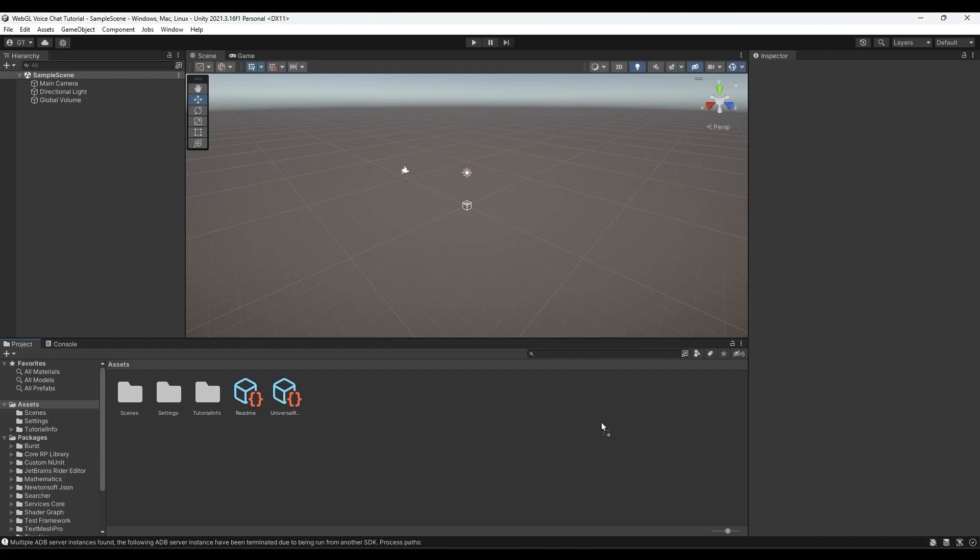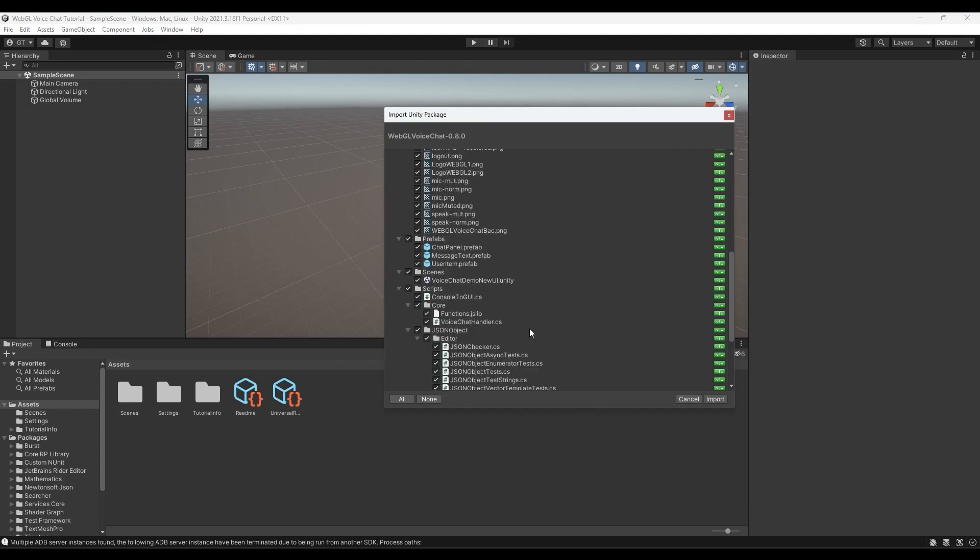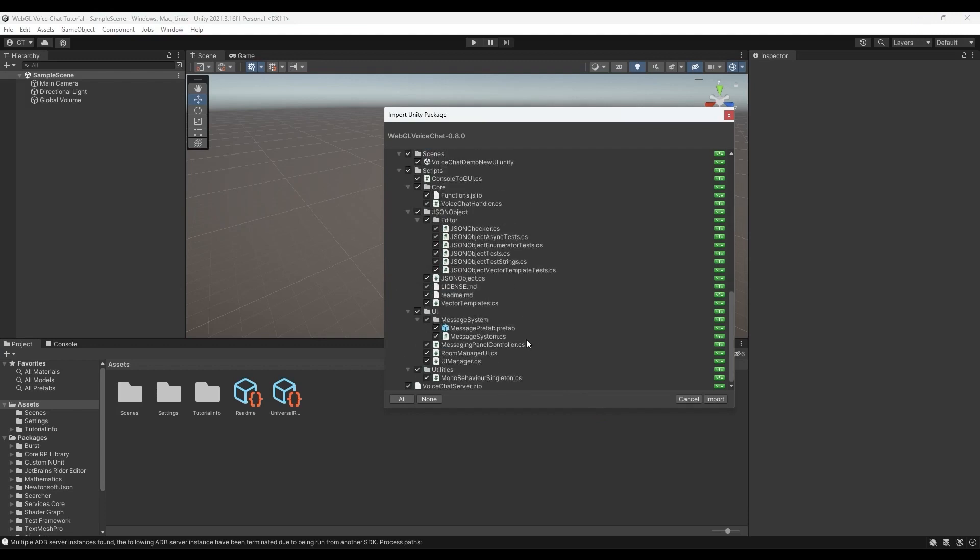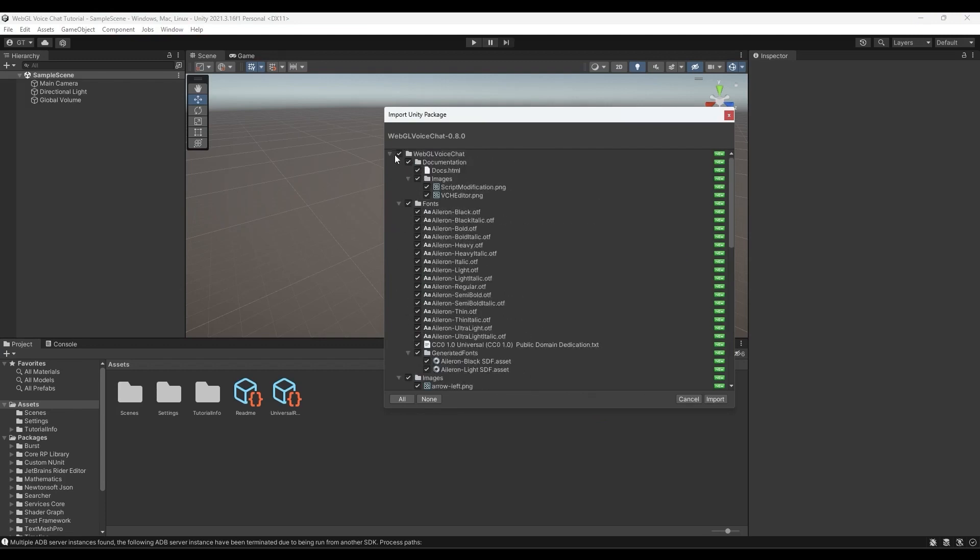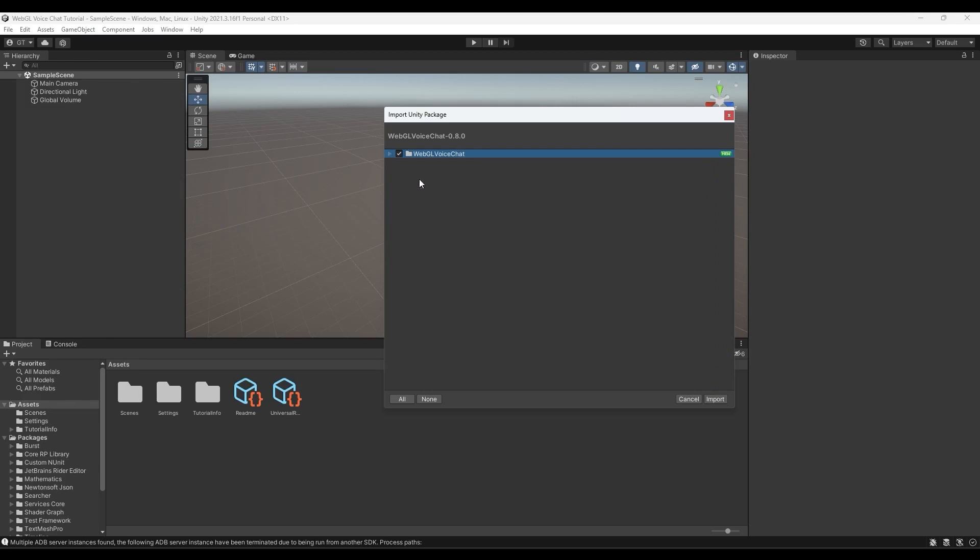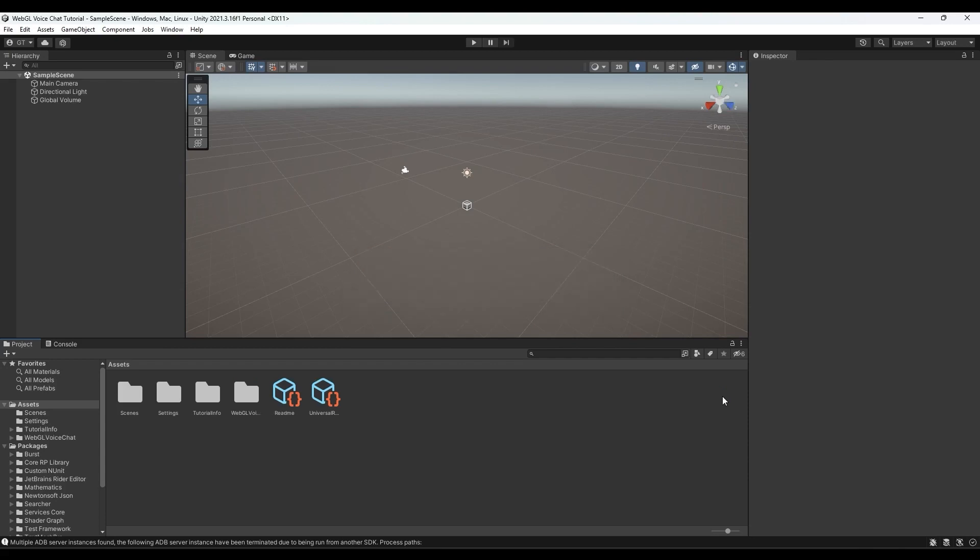The first step that we're going to do right now is setting up the asset on Unity. To get started, first import the asset from your Unity package manager. After importing it you should have all the assets needed to get started.